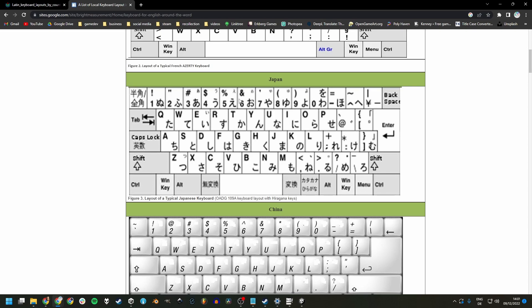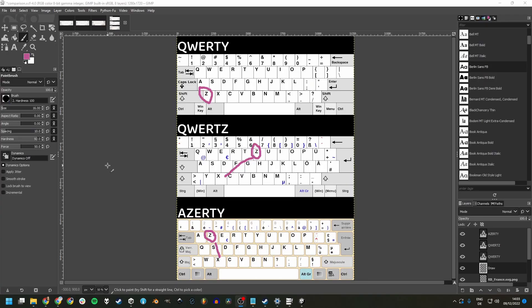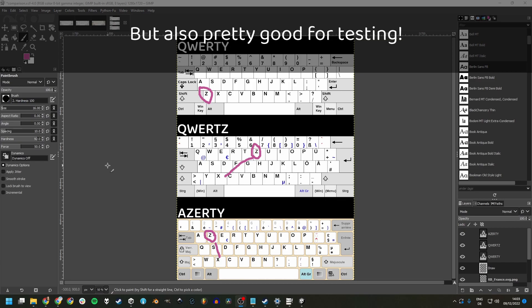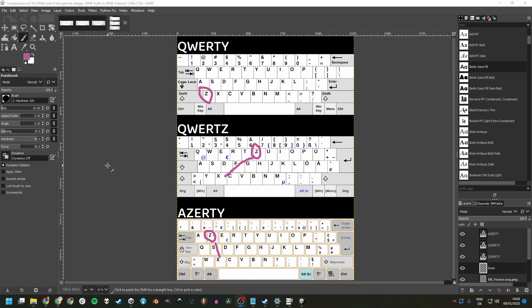So please let us know in the comments if you're using a non-QWERTY layout and what your experiences are with this, both in playing and developing games. From a player perspective, it is possible to change your own keyboard layout using your operating system settings.